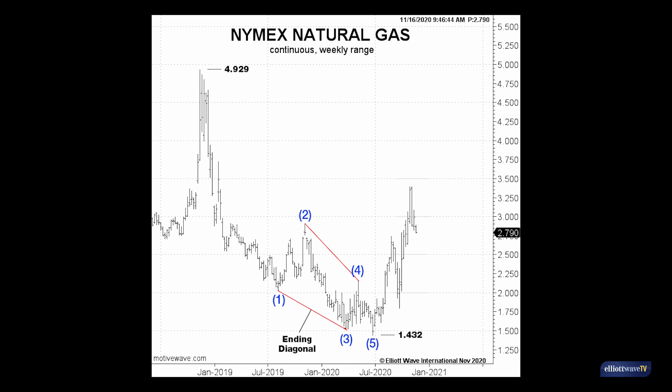It also masks the short-term subdivisions. Even so, the big picture message from the ending diagonal is quite bullish. And just like crude, there's a strong possibility that the ending diagonal would be fully retraced, which means the opportunity should abound.